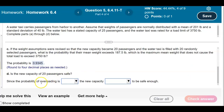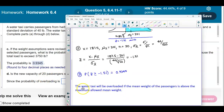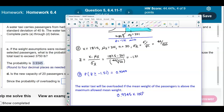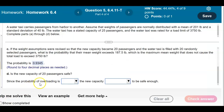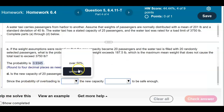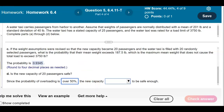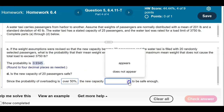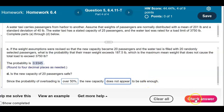Is the new capacity of 20 passengers safe? The water taxi will be overloaded if the mean weight of passengers is above the maximum allowed mean weight. Converting 0.9345 to a percentage gives over 93.45 percent. Since the probability of overloading is over 50 percent, the new capacity does not appear to be safe enough.